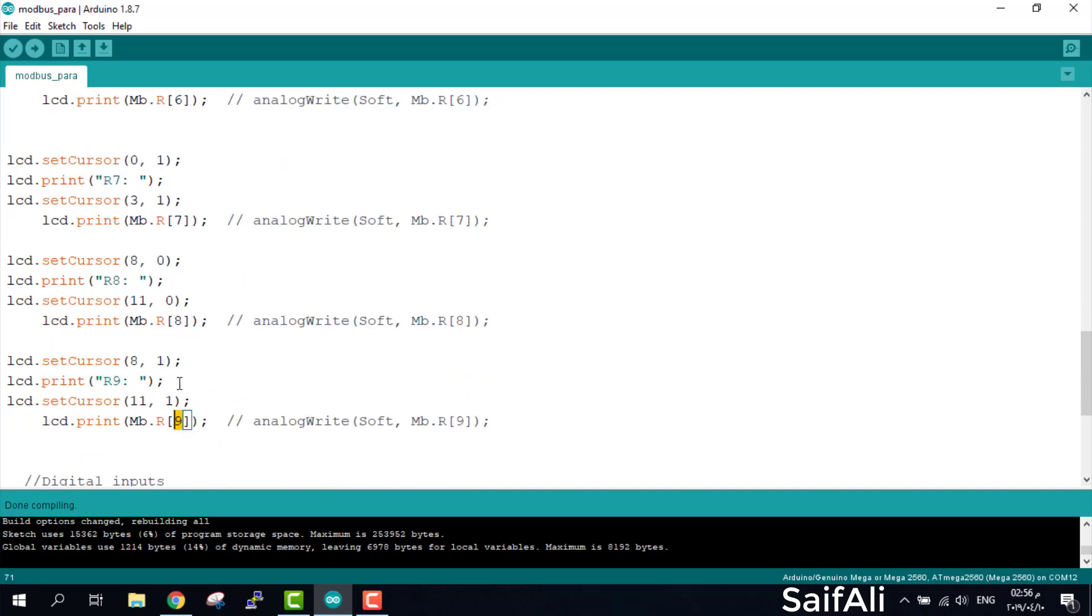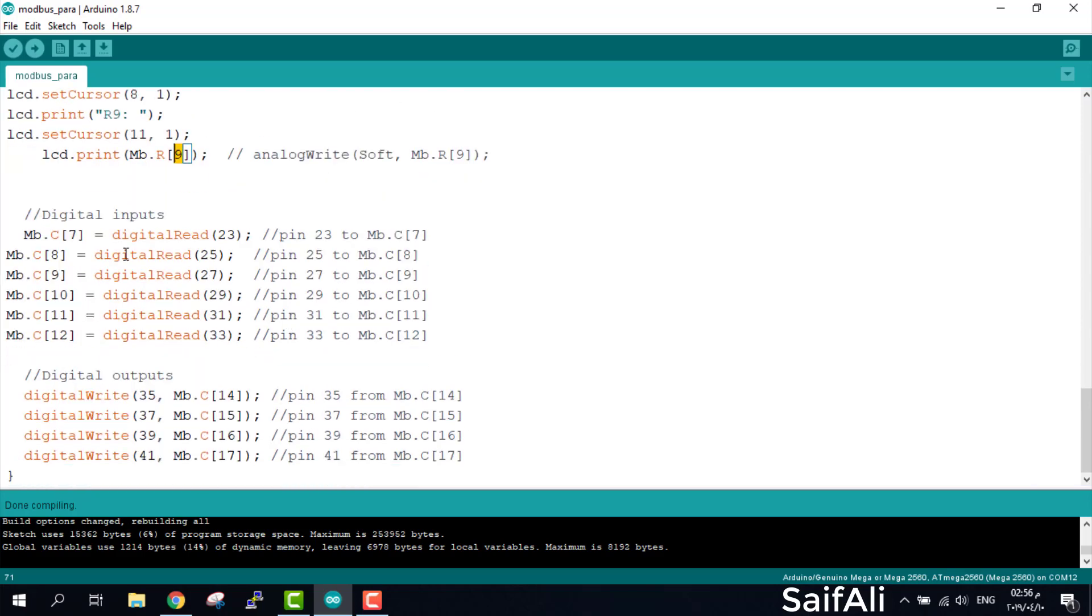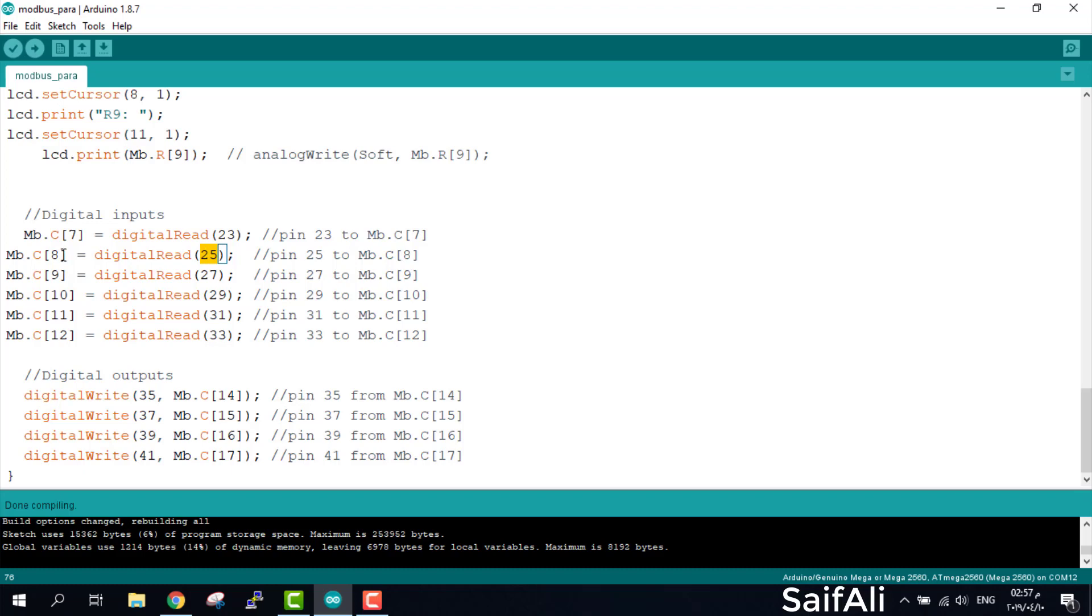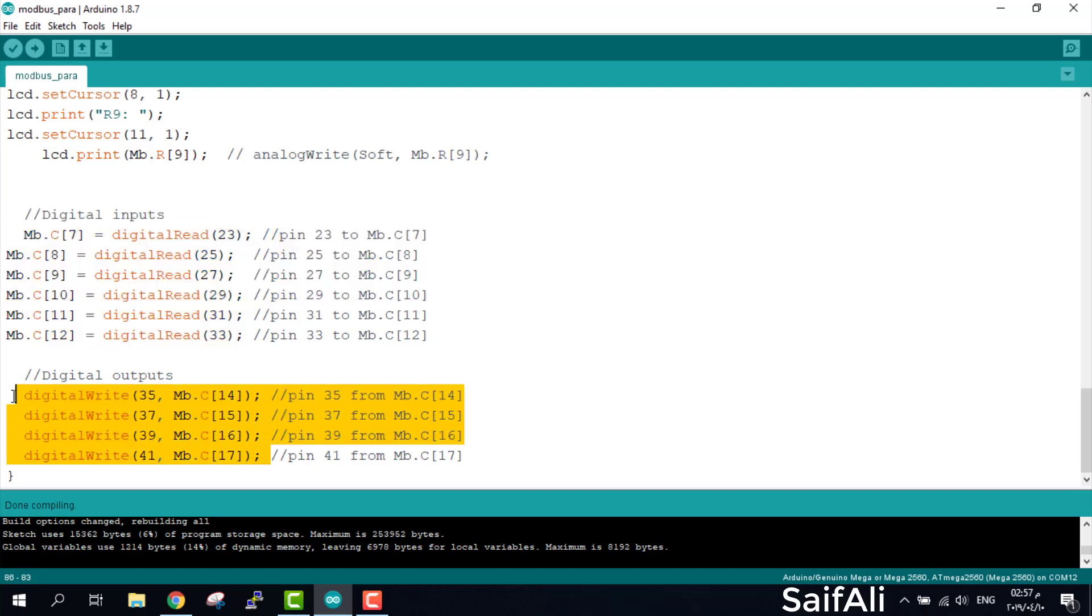After that, we will define MBR C for digital. We have digital input. If you write like that it will be digital input. If you write digital write, it will be digital output. I will read from pin 23 - this will send with this register. This pin will send with this register. These are the 6 push buttons and this is for the relays.